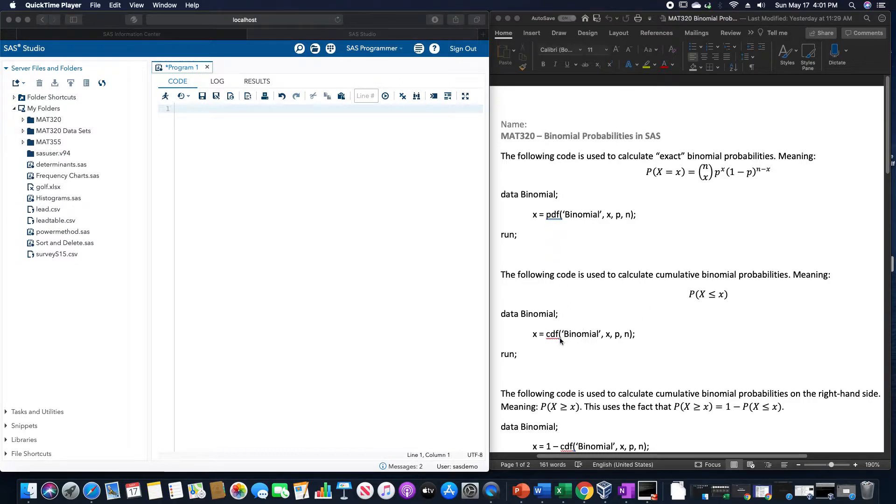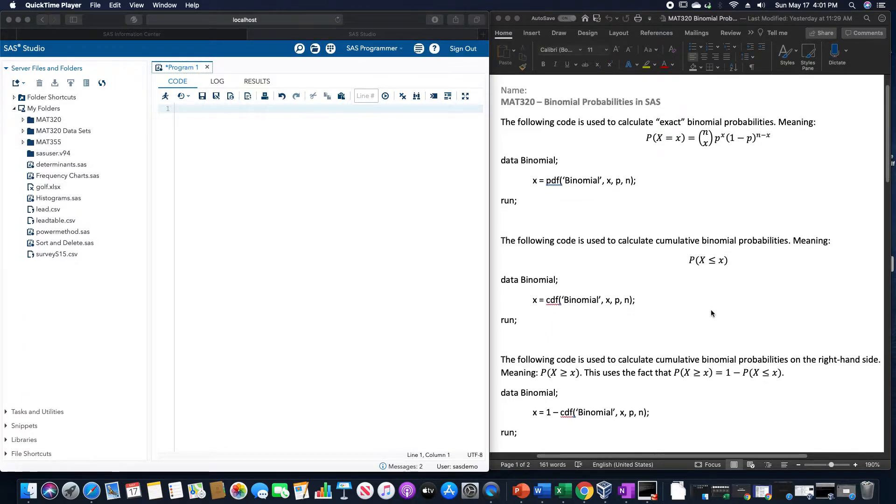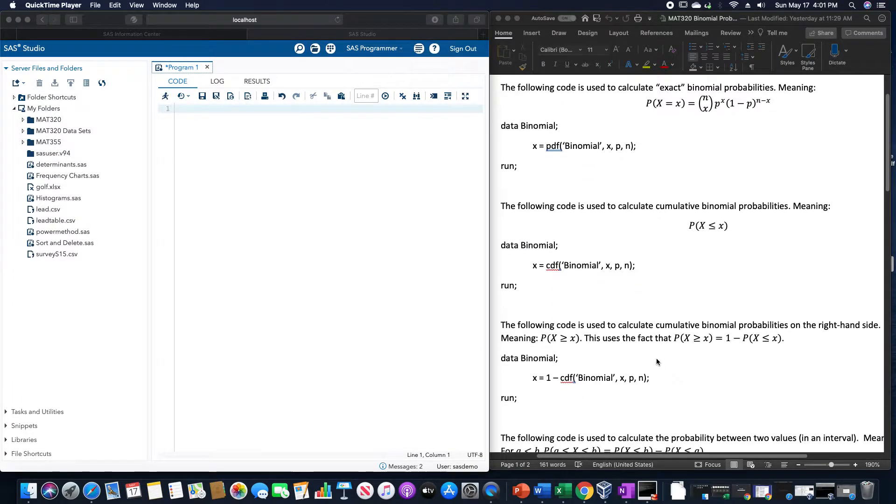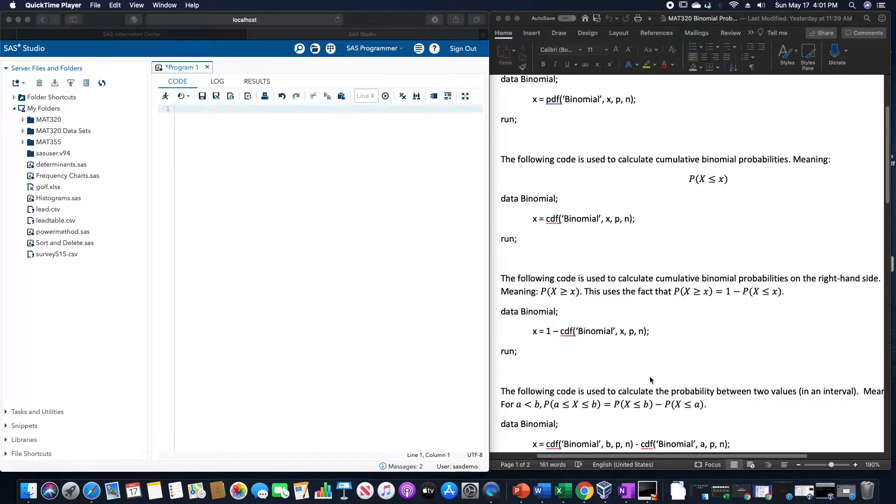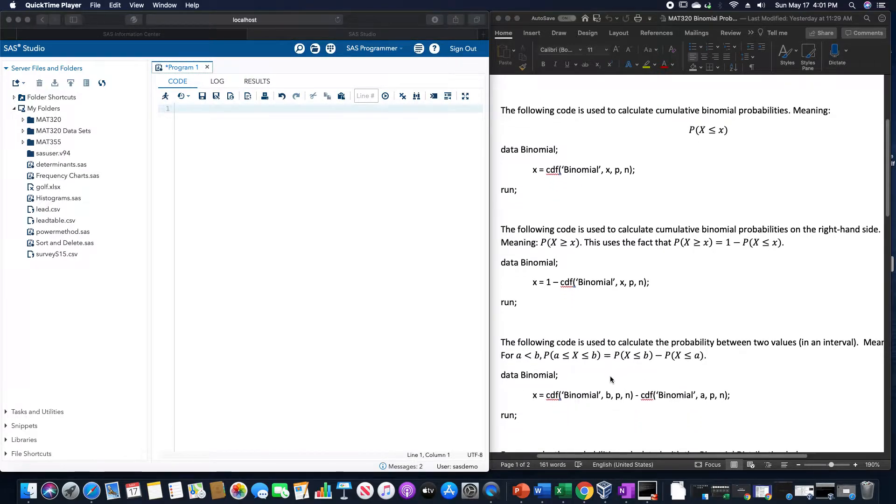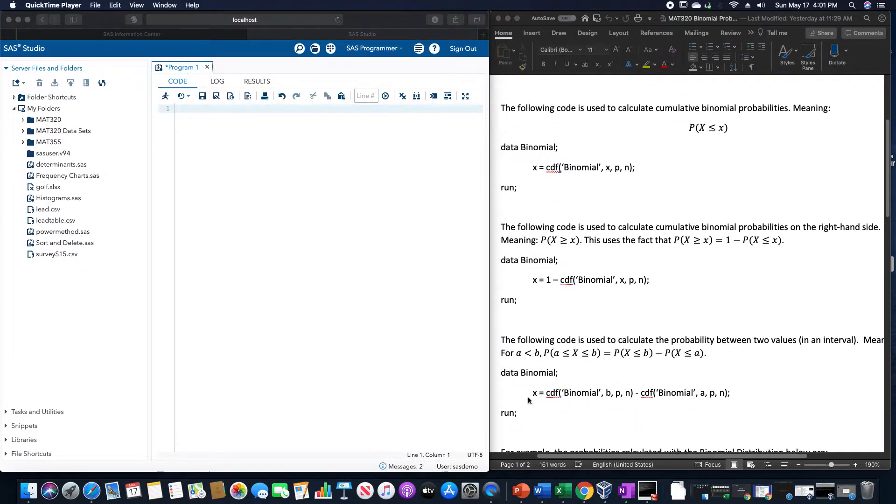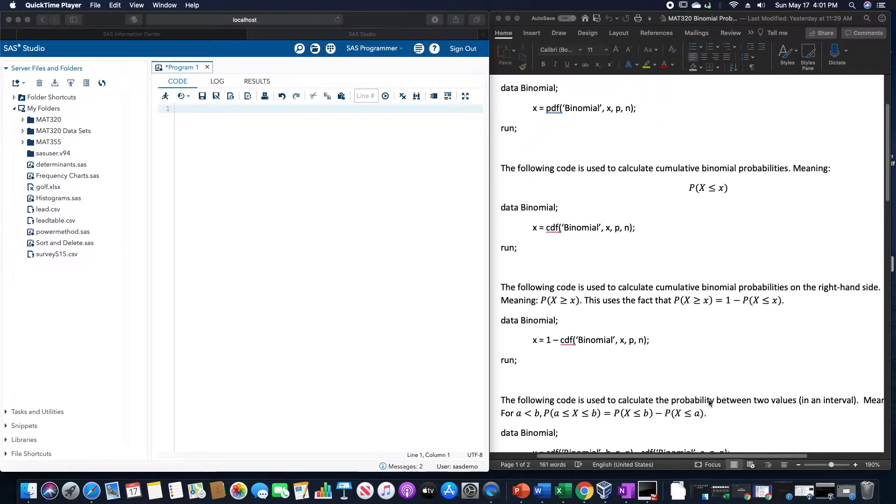The CDF one is when we want less than or equal to some number. If we want greater than or equal to, we do 1 minus CDF of binomial x, p, n. And then to do between two values, we do CDF of binomial b, p, n, and then CDF of binomial a, p, n.